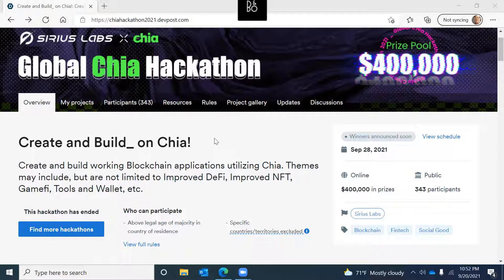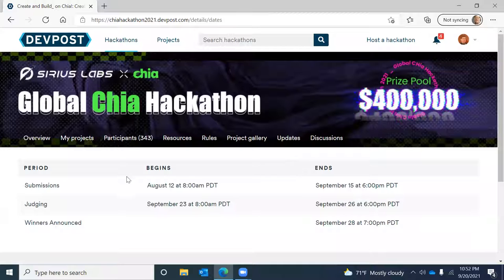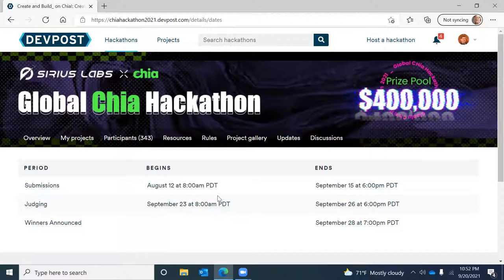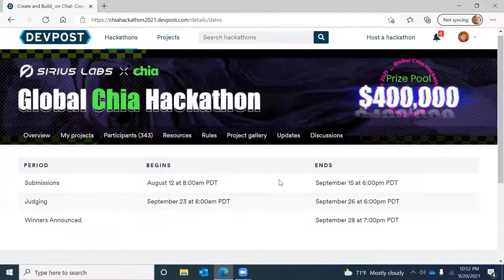This hackathon ran in August and September — it started August 12th and ended September 23rd. Judging runs from September 23rd to September 26th, and the winners will be announced on September 28th.